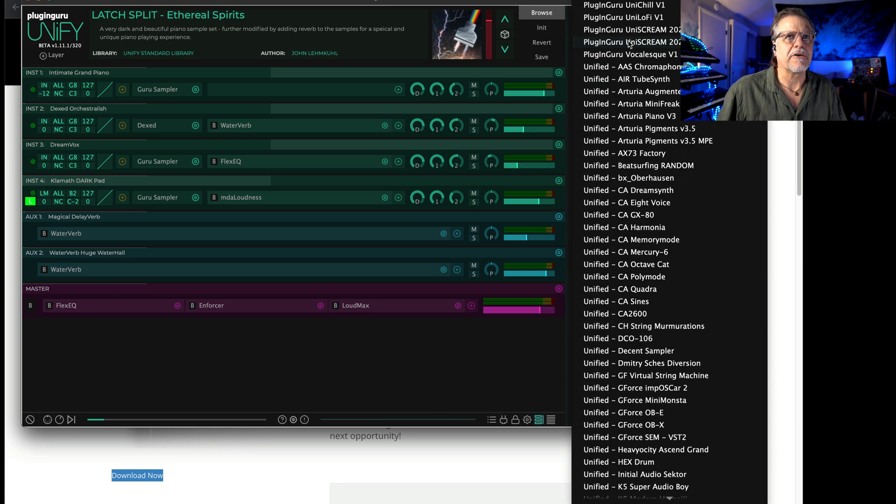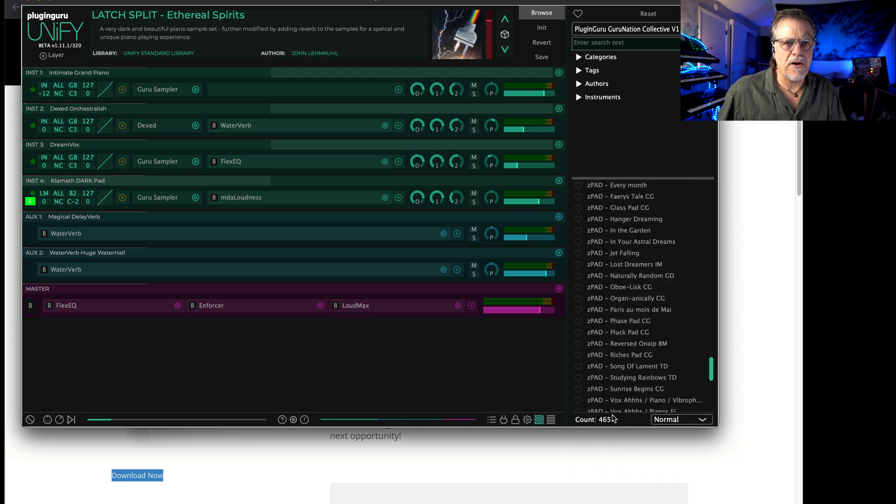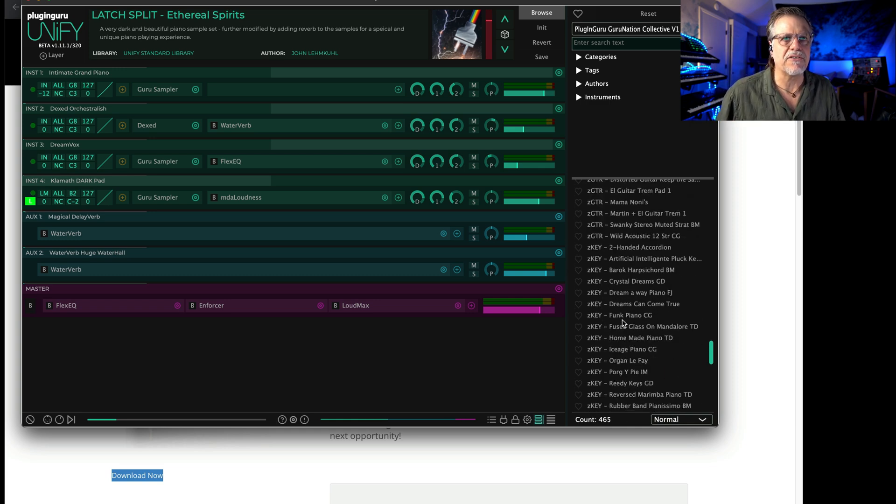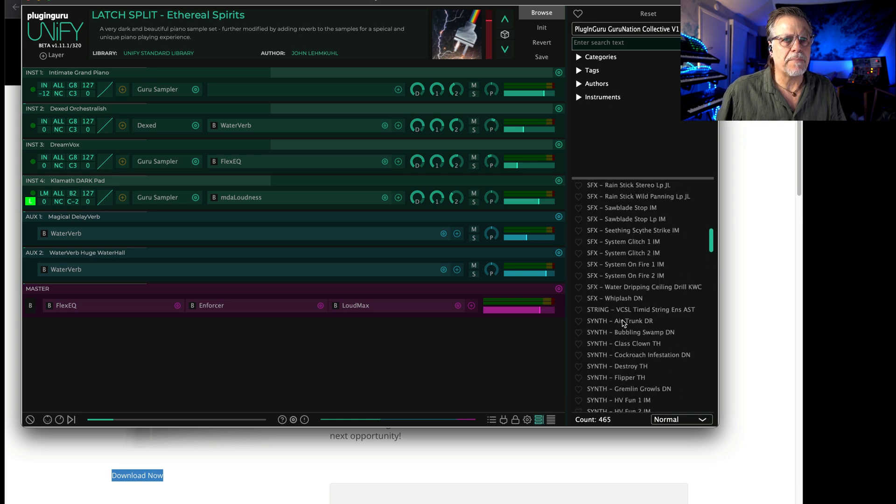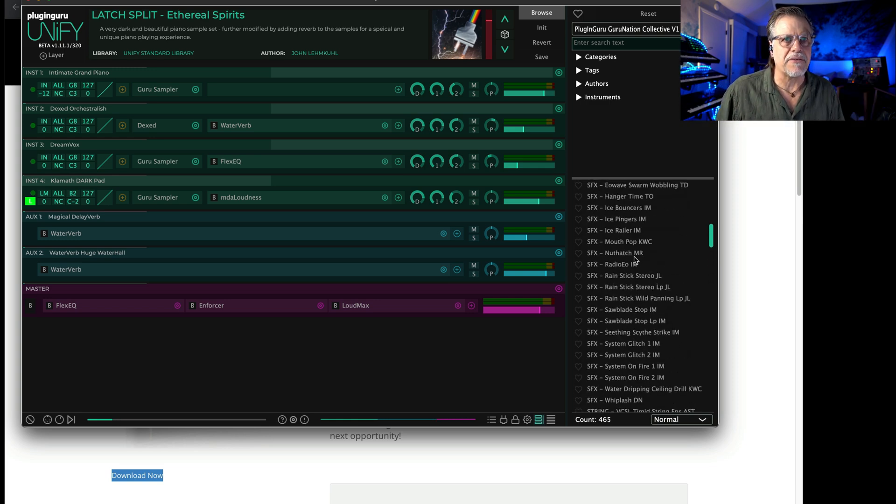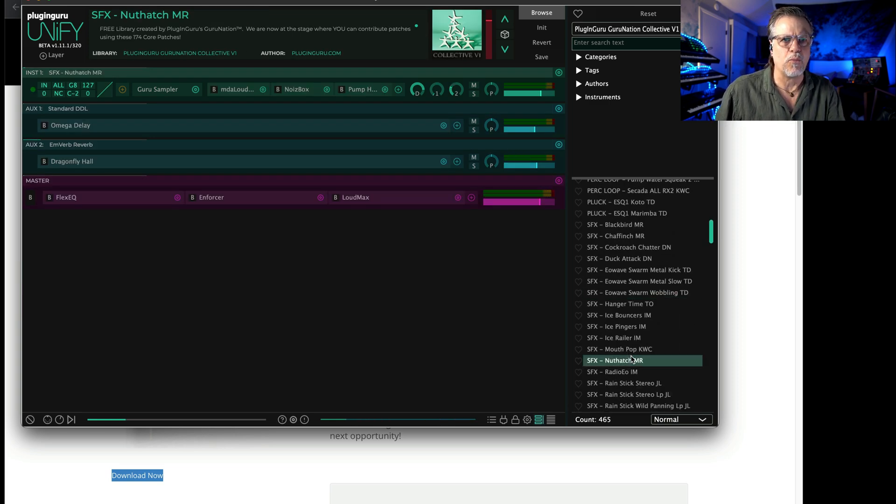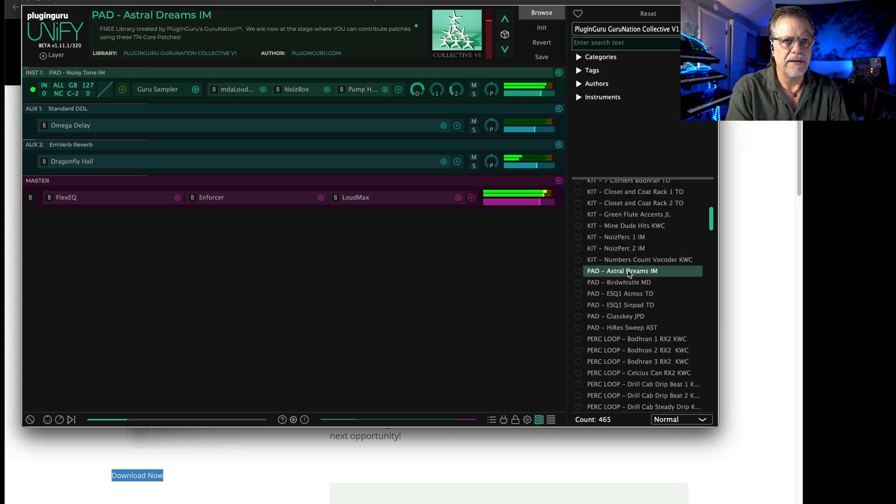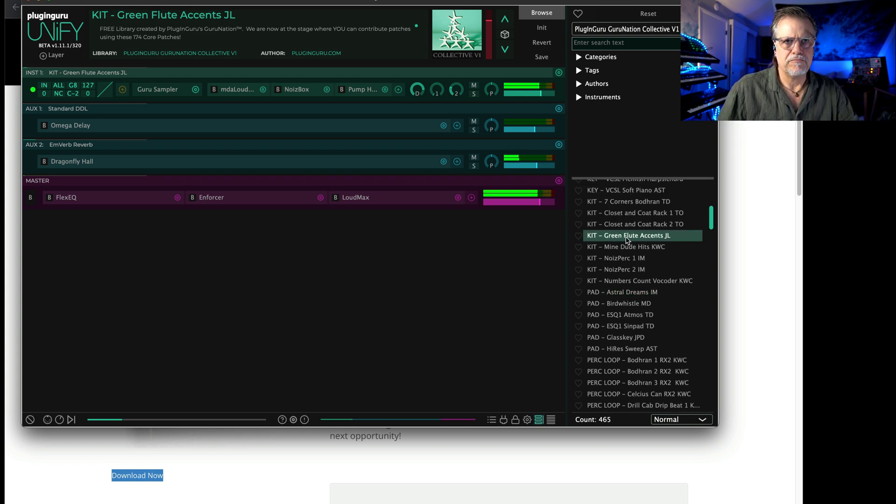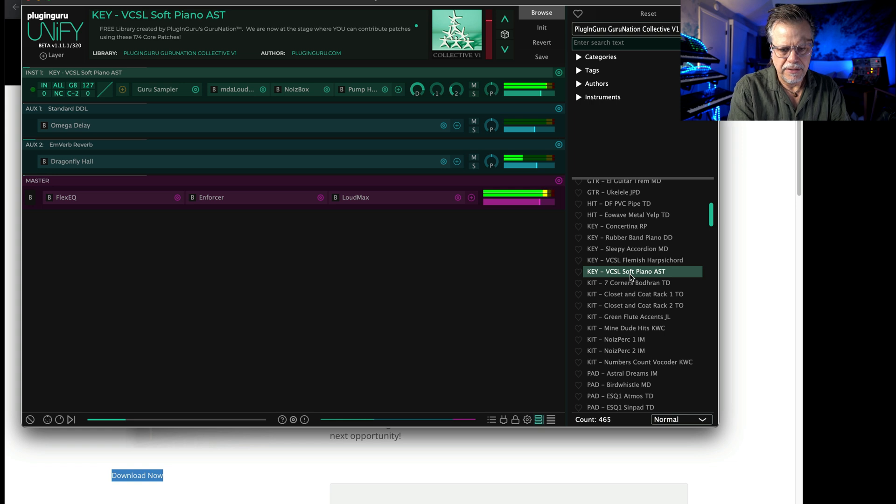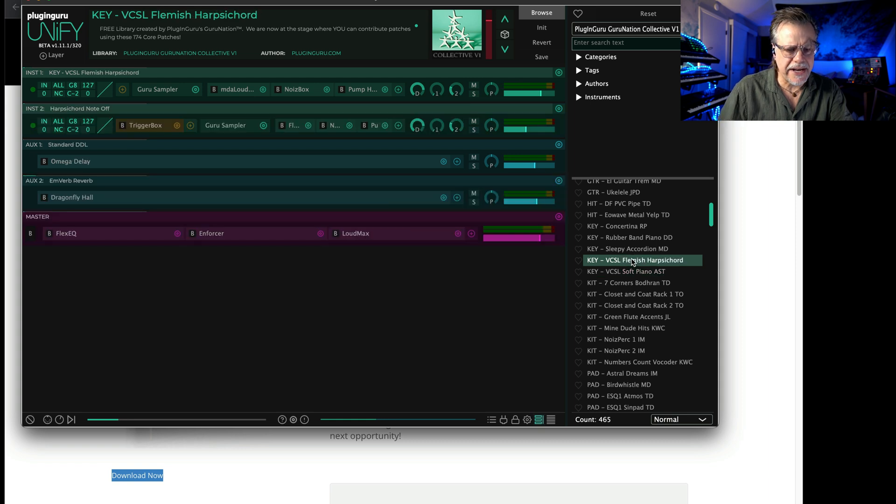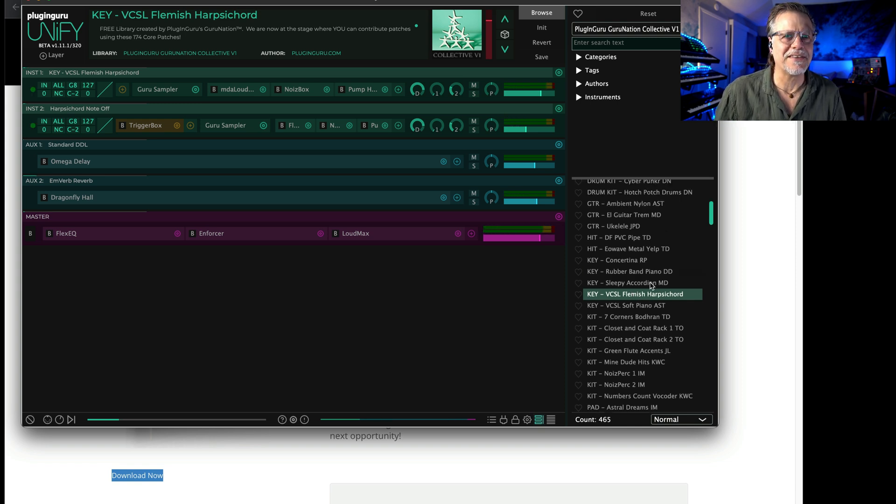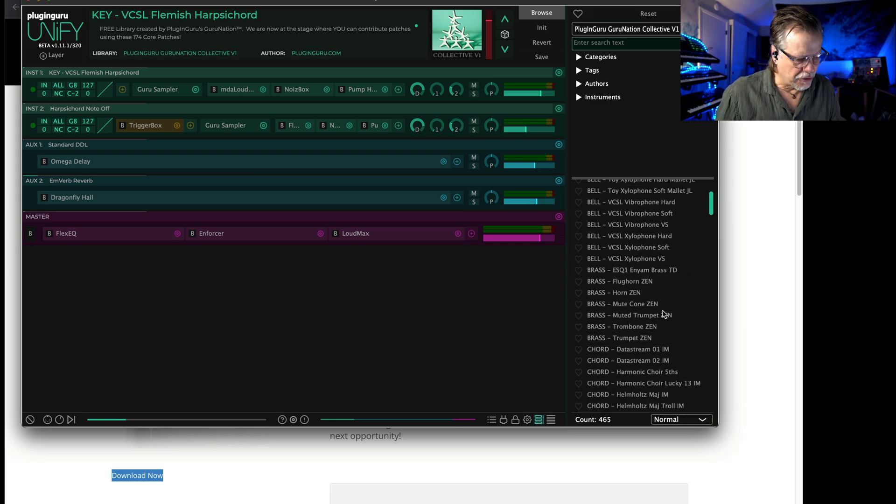If we go over to Unify and call up the Guru Collective, it's 465 patches added to Unify for free. There's incredible stuff in here, just unbelievably cool. The Z patches at the end are the bonus ones that we all made together. There's really cool percussion and effects and weird stuff, cool pads, weird flute effects, cool pianos, harpsichords, strings—all sorts of things.